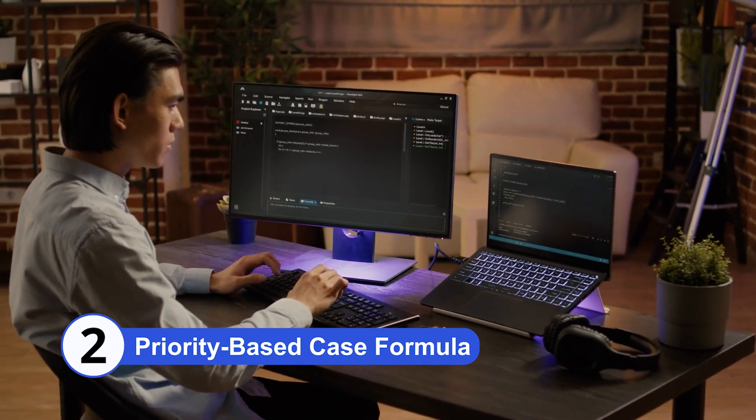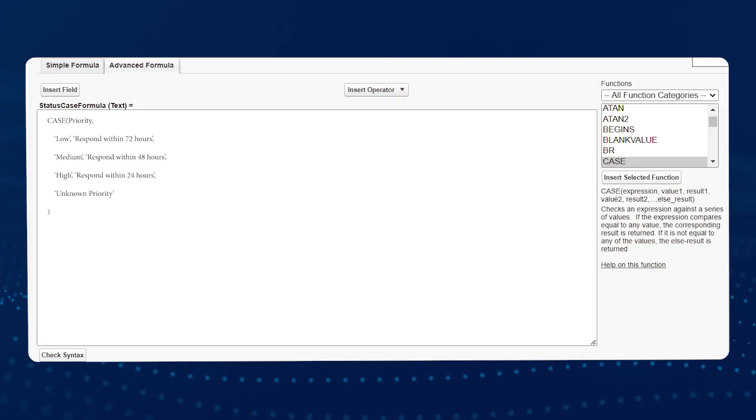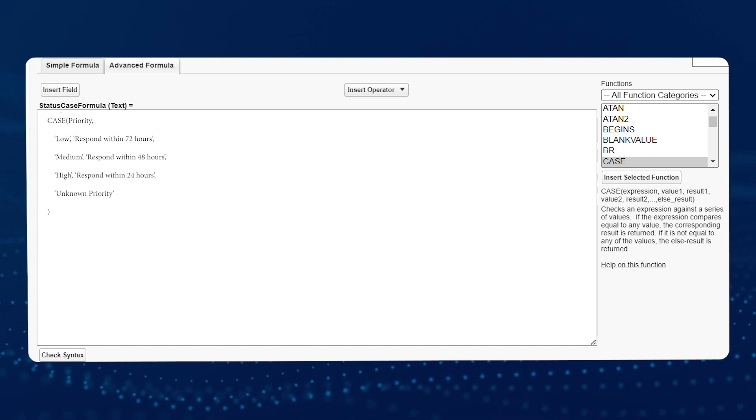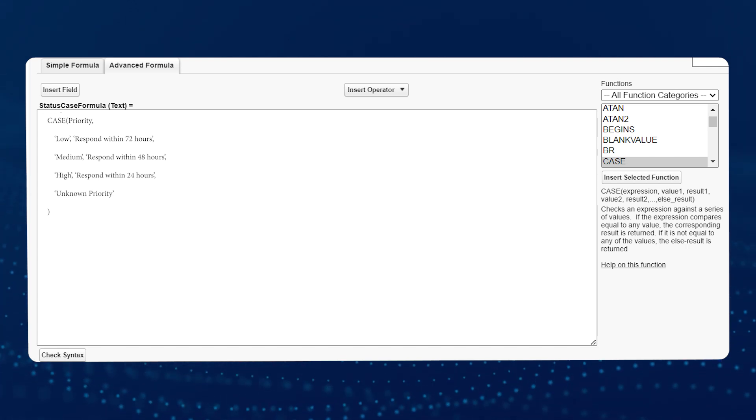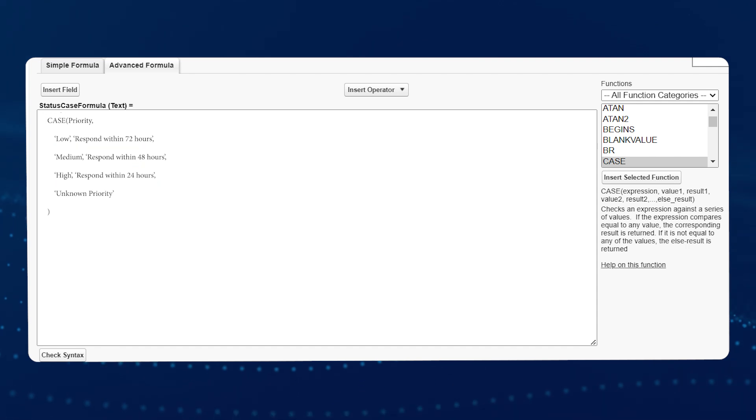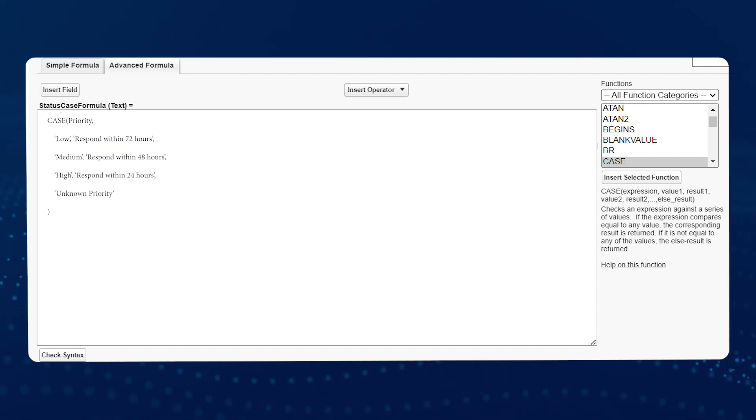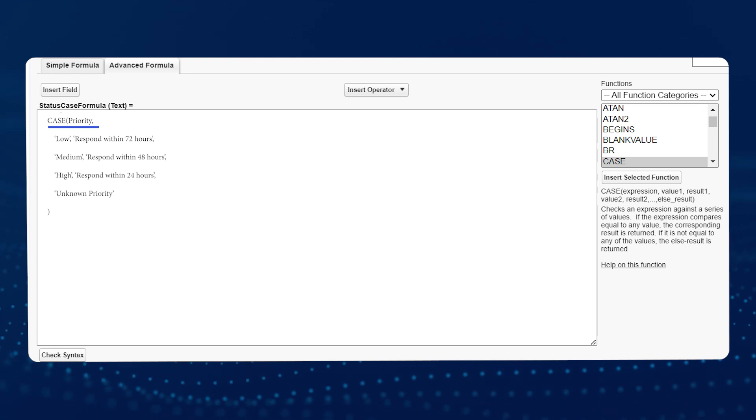Priority Based Case Formula. Consider another scenario where you have a priority field for service tickets with values like low, medium, or high. As an example, a case formula can be employed to set varying response times based on the level of priority.